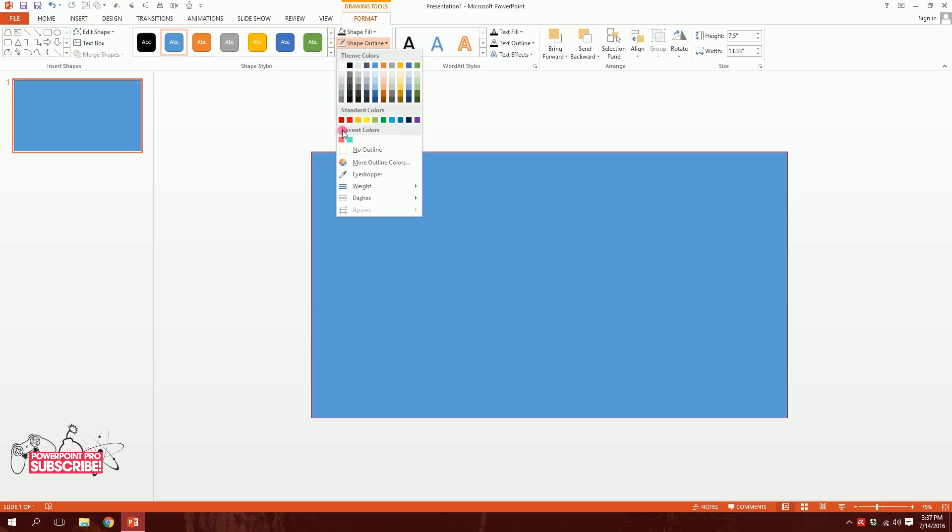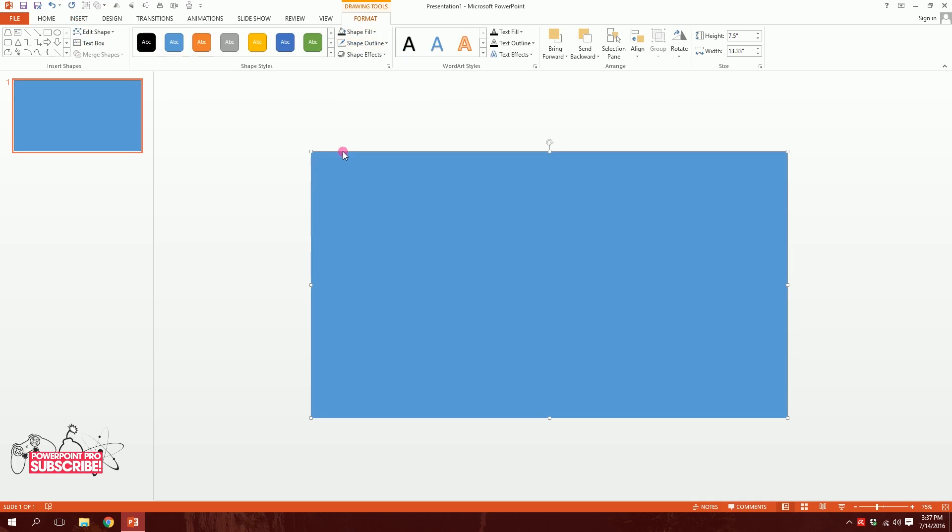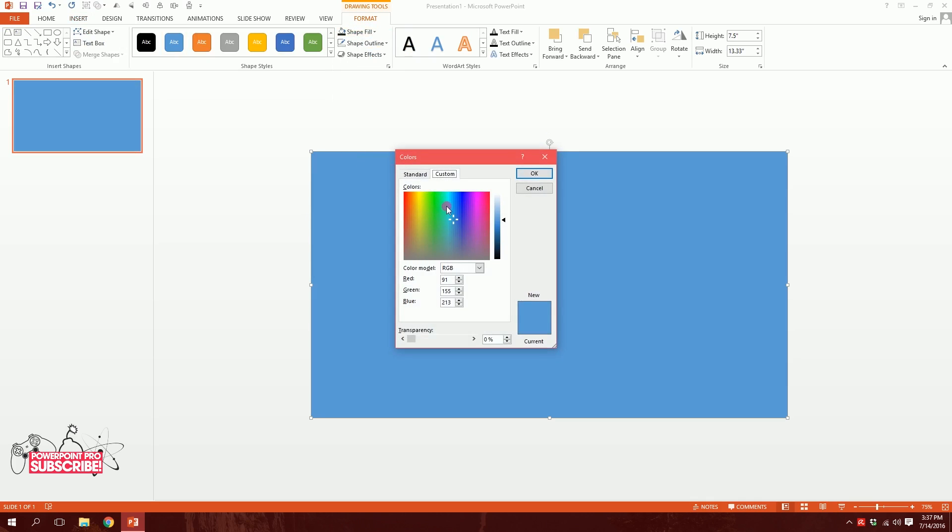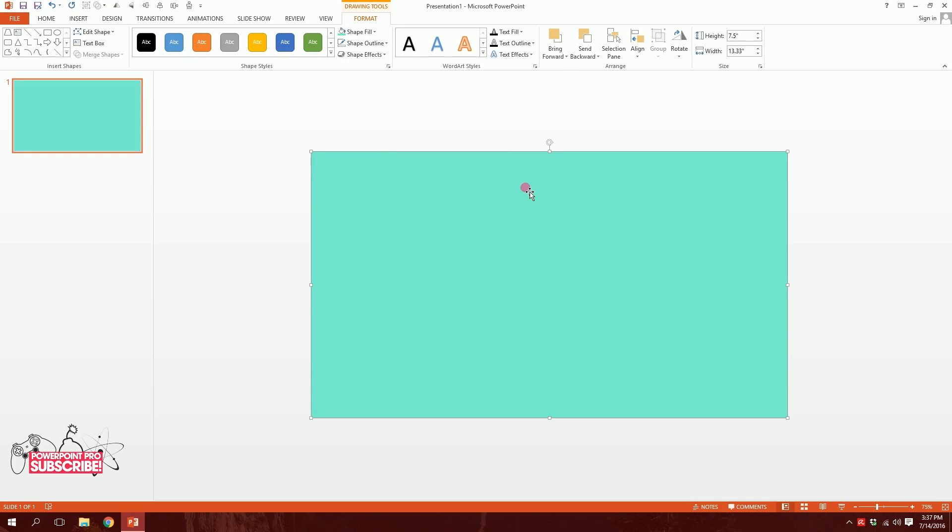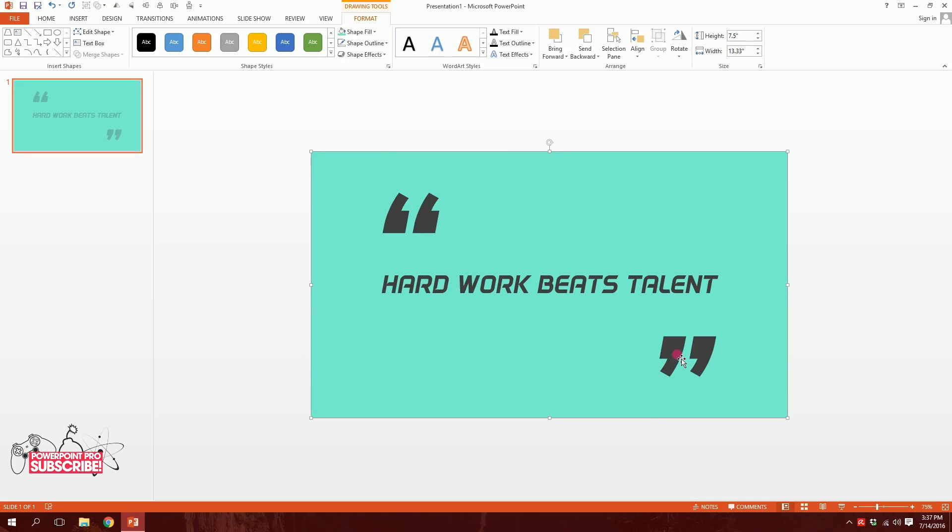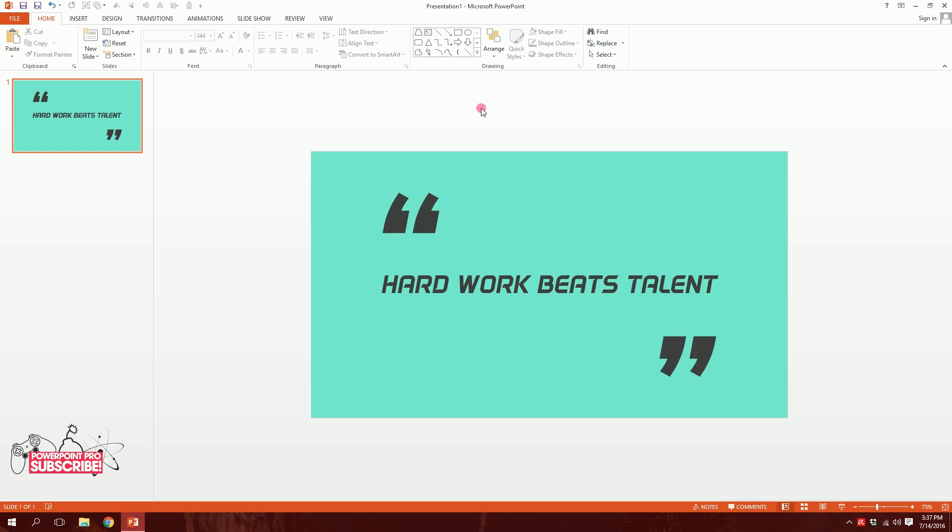Then I'll go to shape outline and create no outline, and go to shape fill, and I'll go to more fill colors and pick a color like this. Something a pastel color, maybe it would be nice, just like this. Then right click on it and send it to back. Just like that, done.